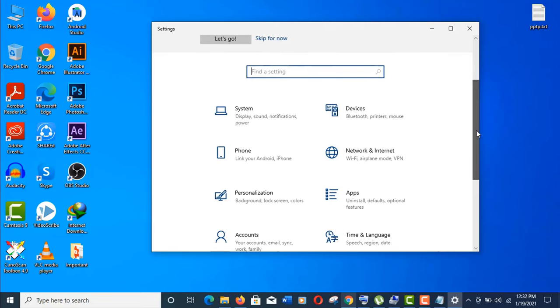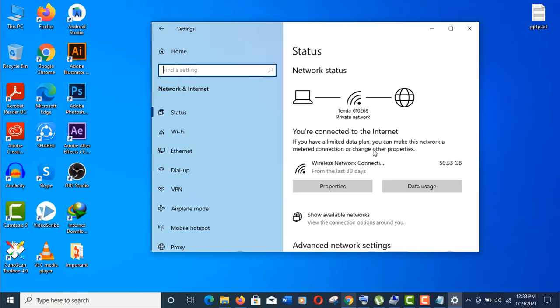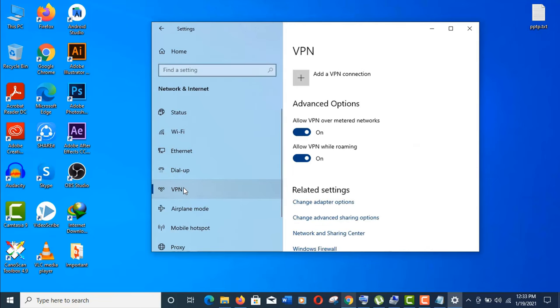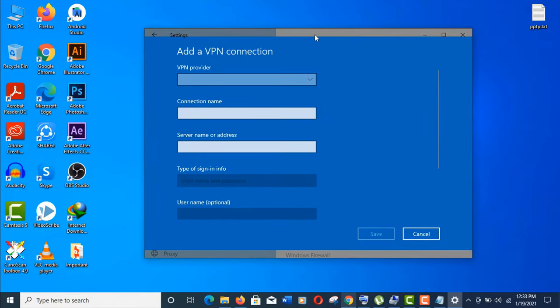Now go to network and internet. On the left side menu, you will find the VPN option. Just click on it. Now click on this plus sign - add a VPN connection. Now we will fill up this form correctly.